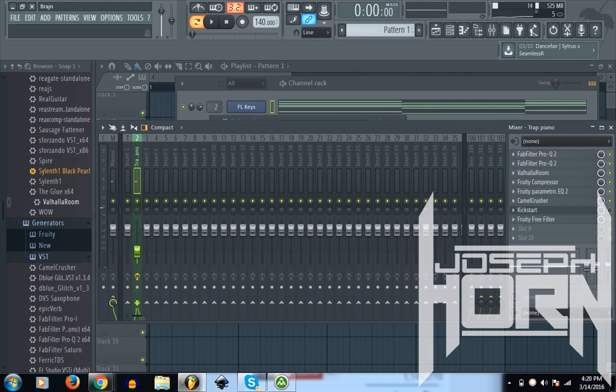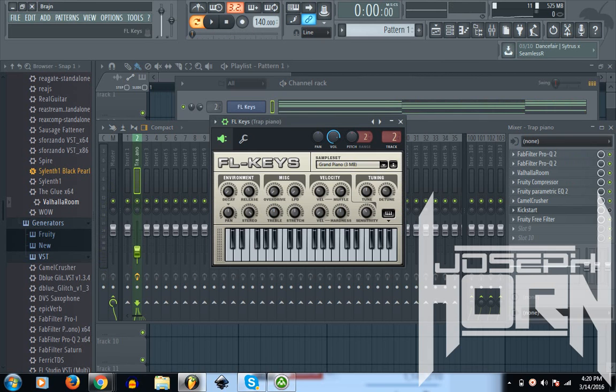Yo, what is going on guys? I'm back again with another tutorial. Today I'm going to teach you how to get your piano sounding super good.